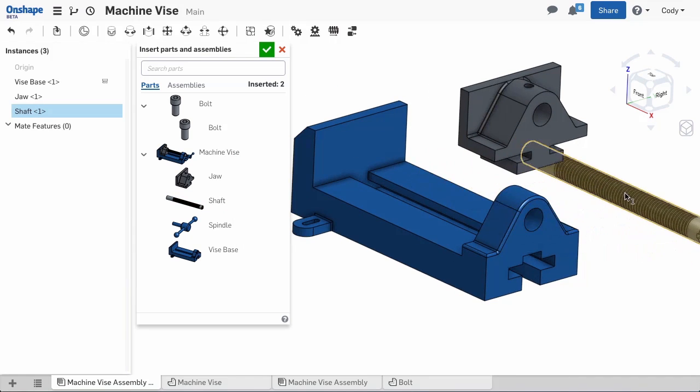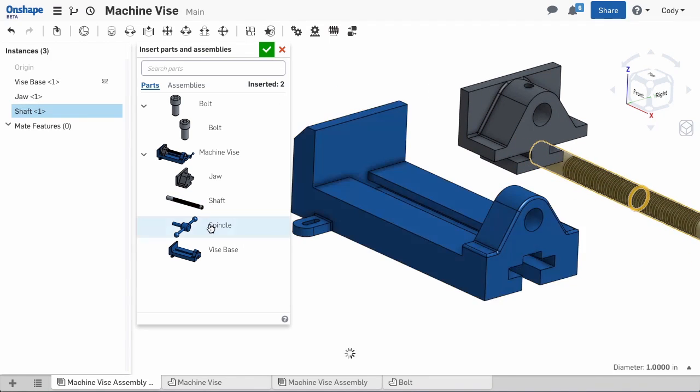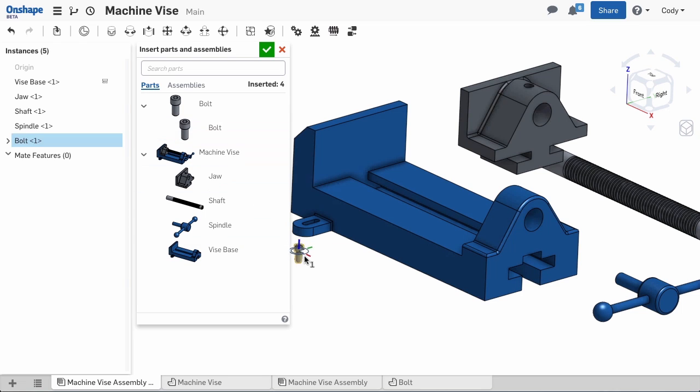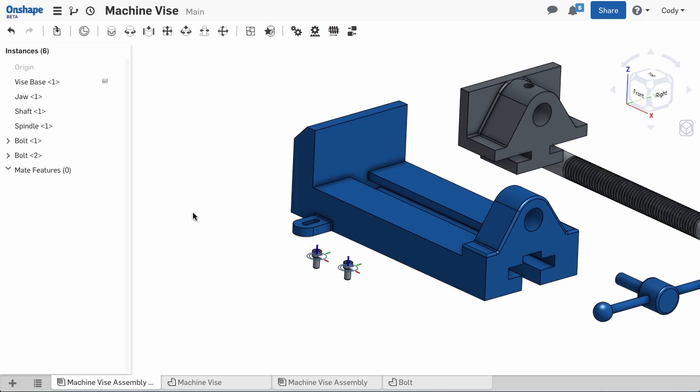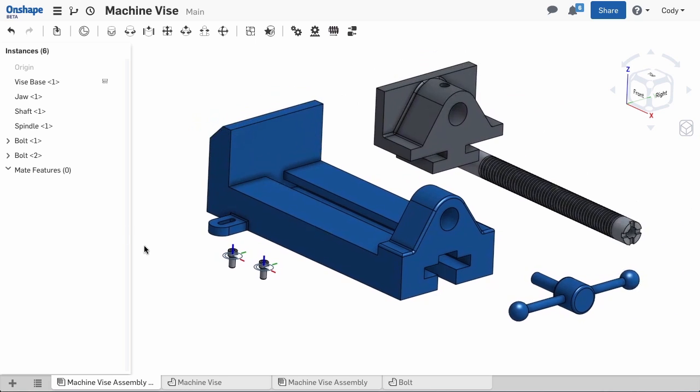The other parts include a vise jaw, spindle, shaft, and bolts to mount the vise. Now that we've inserted all the parts, we can start to assemble.